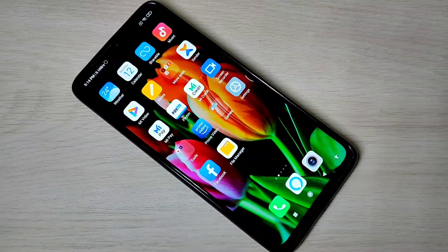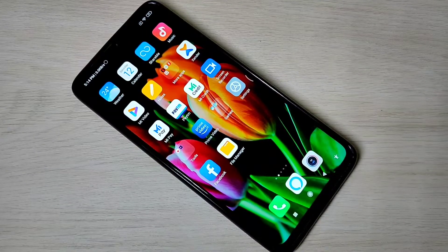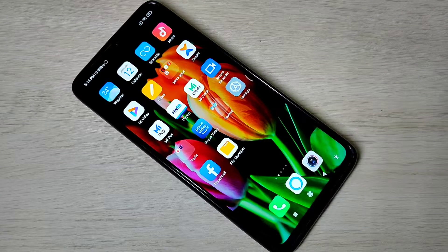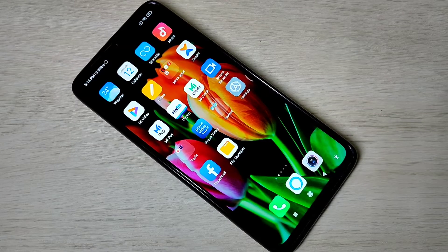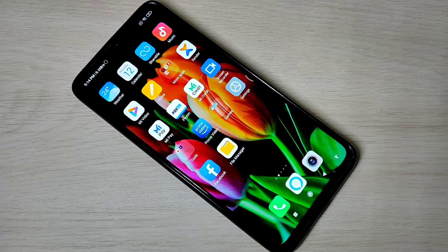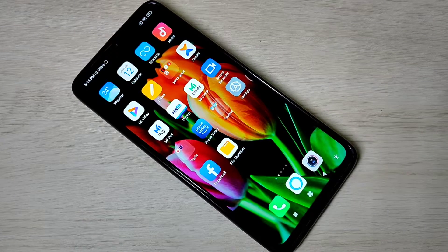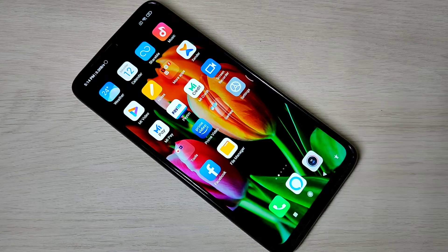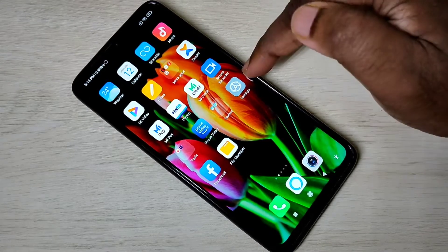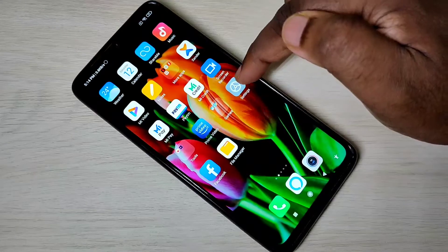Hi guys, in this video I am going to show you how to take a full backup of a Xiaomi mobile phone, including images, videos, contacts, call history, messages, apps, etc. I will show you three methods.